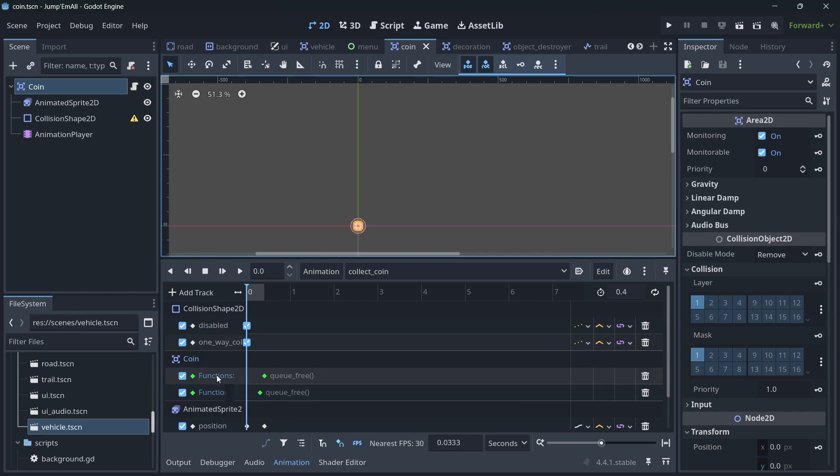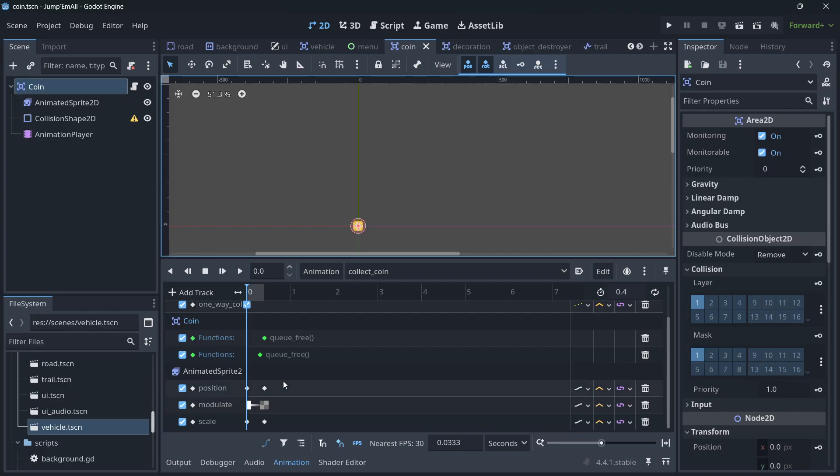So minimize as much as possible using the root node. Just use it for, for example, queuing it free or something like that, but don't do it for animating. In reality, what you want to animate is the sprite, not the root node. You don't want to animate the area itself.